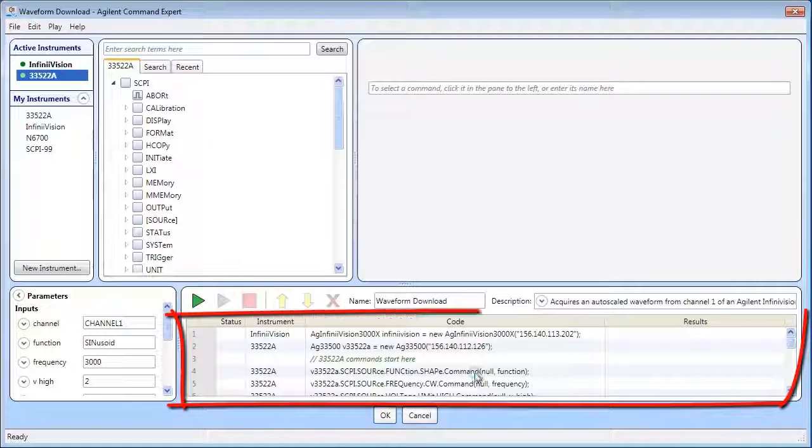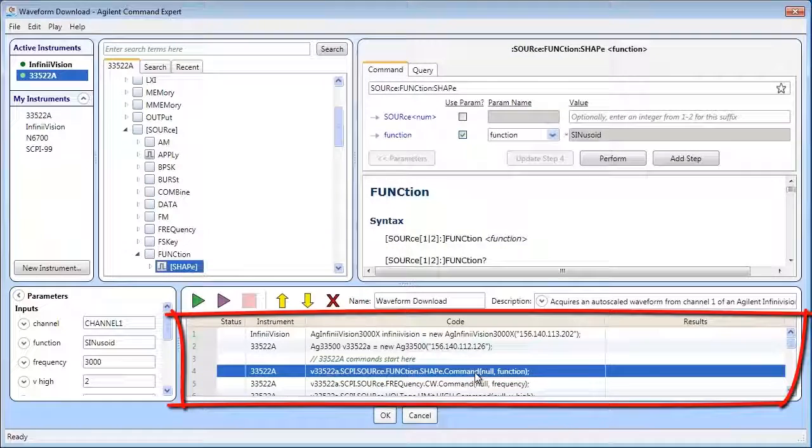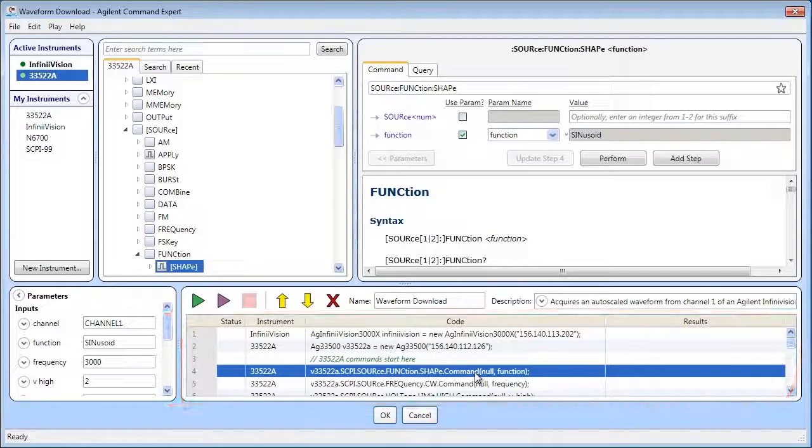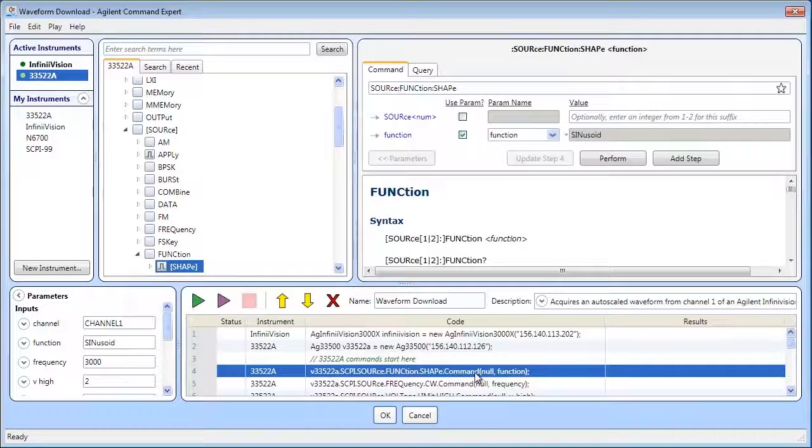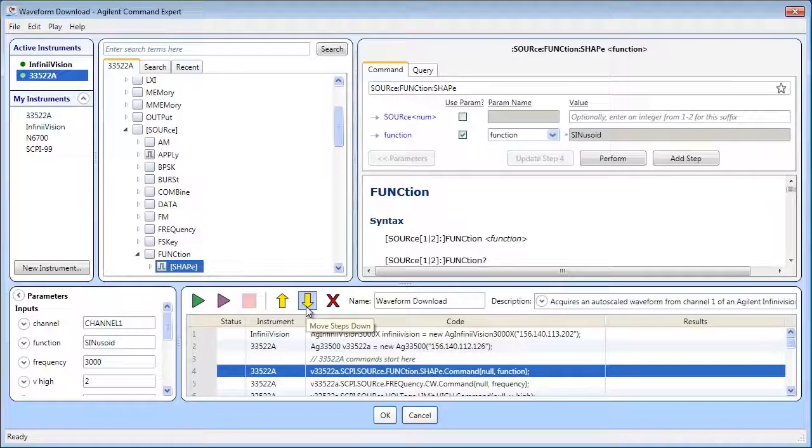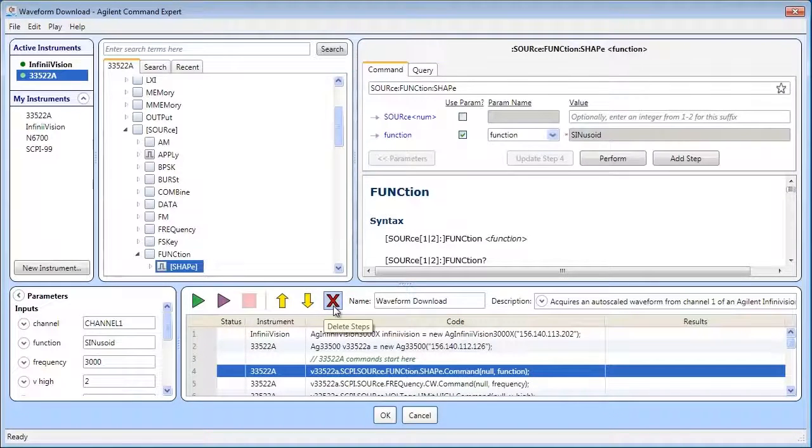The steps showing the commands for the two instruments are listed here. You can edit the sequence, add, delete, or reorder steps, and play the sequence to test the steps.